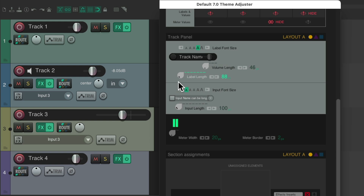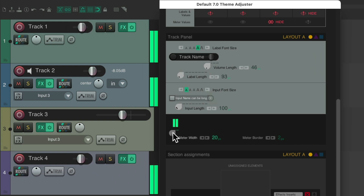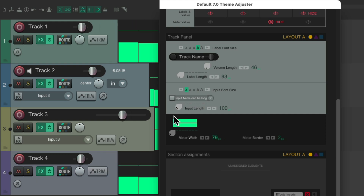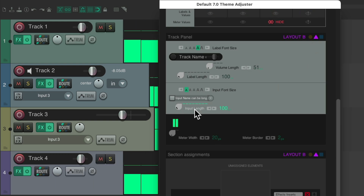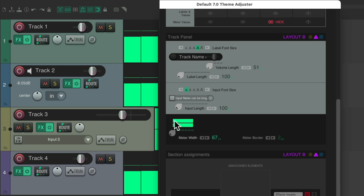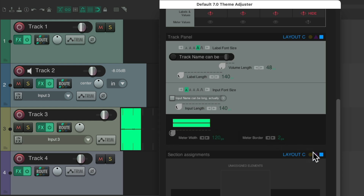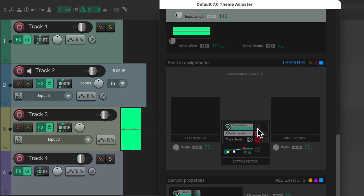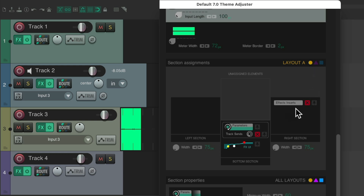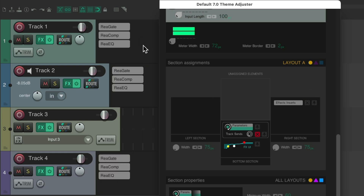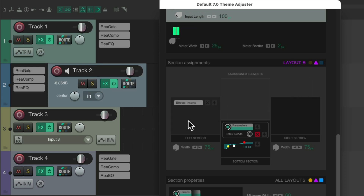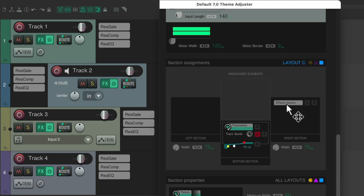We could switch to Layout B — this affects just track two — or Layout C for track three. We can change all sorts of things: go back to A, change the length for the track name just on Layout A, or change the meter on Layout A and make it nice and big. Switch to B and just change track two, or switch to C and just change track three. Down in the section assignments, go to Layout A, turn on effects inserts so we see them on the track. Switch to B and move them to the left side, but only for track two.